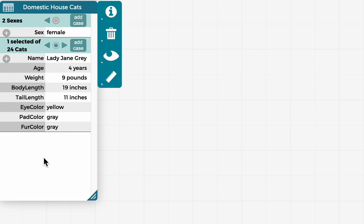And focus on each individual cat or case without having to look at all the data for all the cases in the data set. So I see here, Lady Jane Gray is one of the female cats, she's four years old, etc.